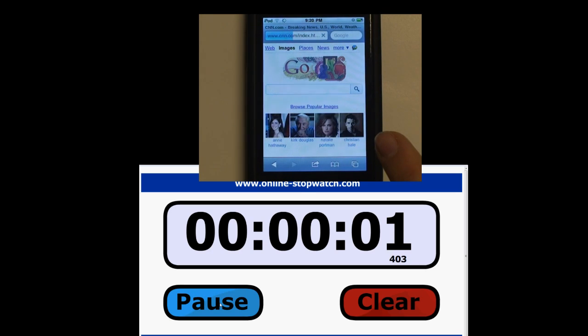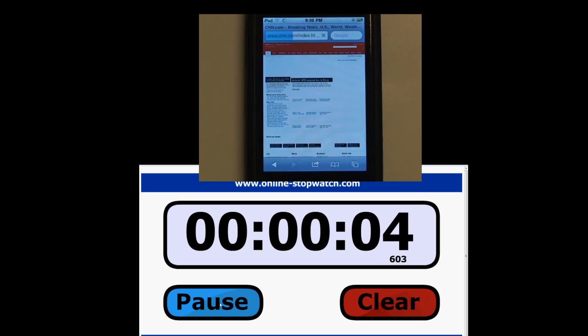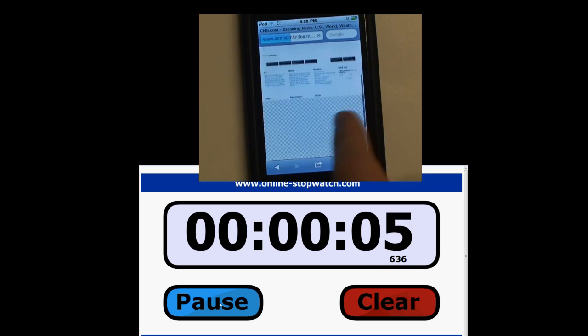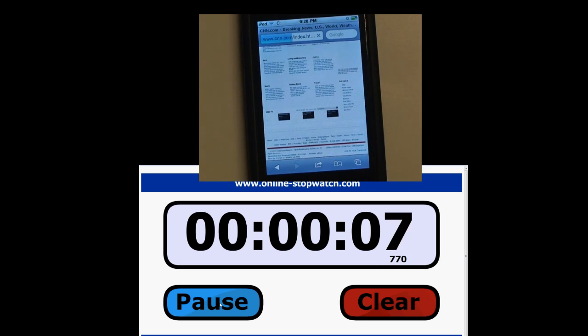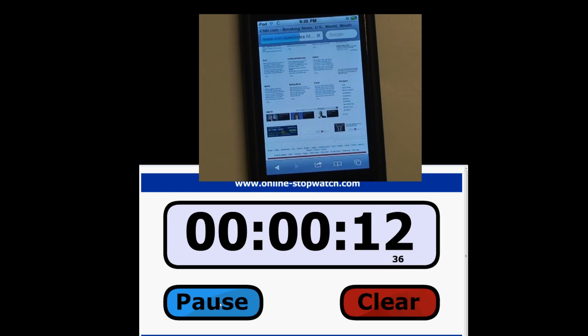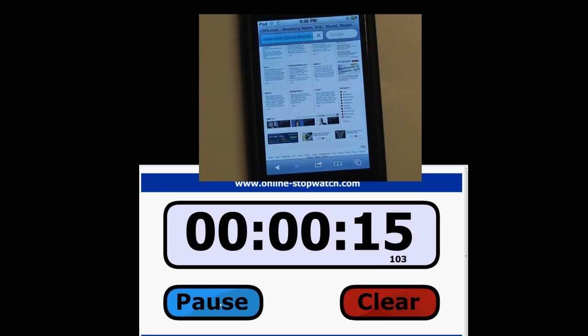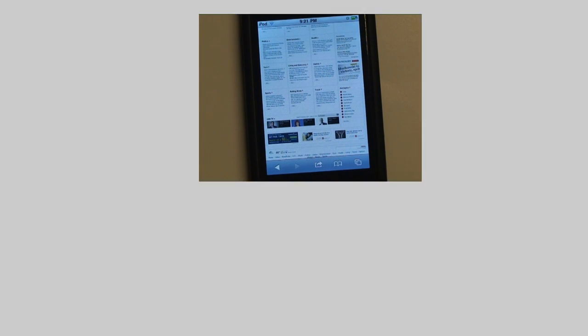And they are off. I'm going to scroll down so I can see it render. The page is still loading. All right, and it is done. It took 16 seconds, about 16 and a half seconds, to fully load.